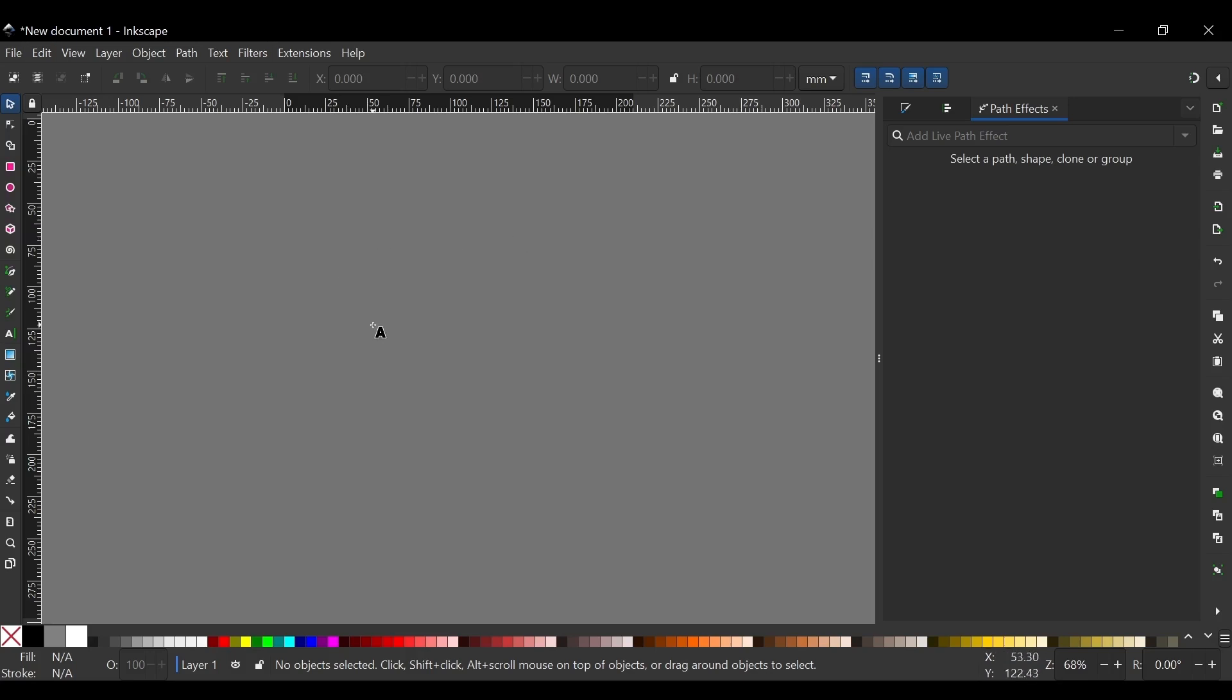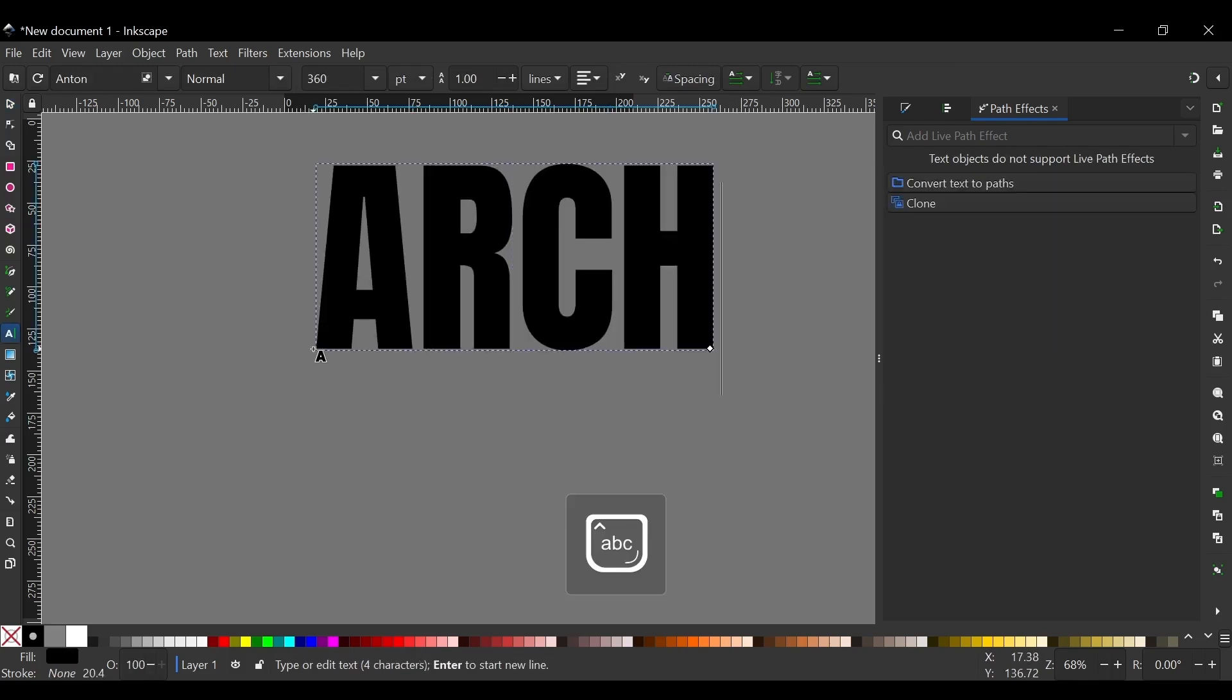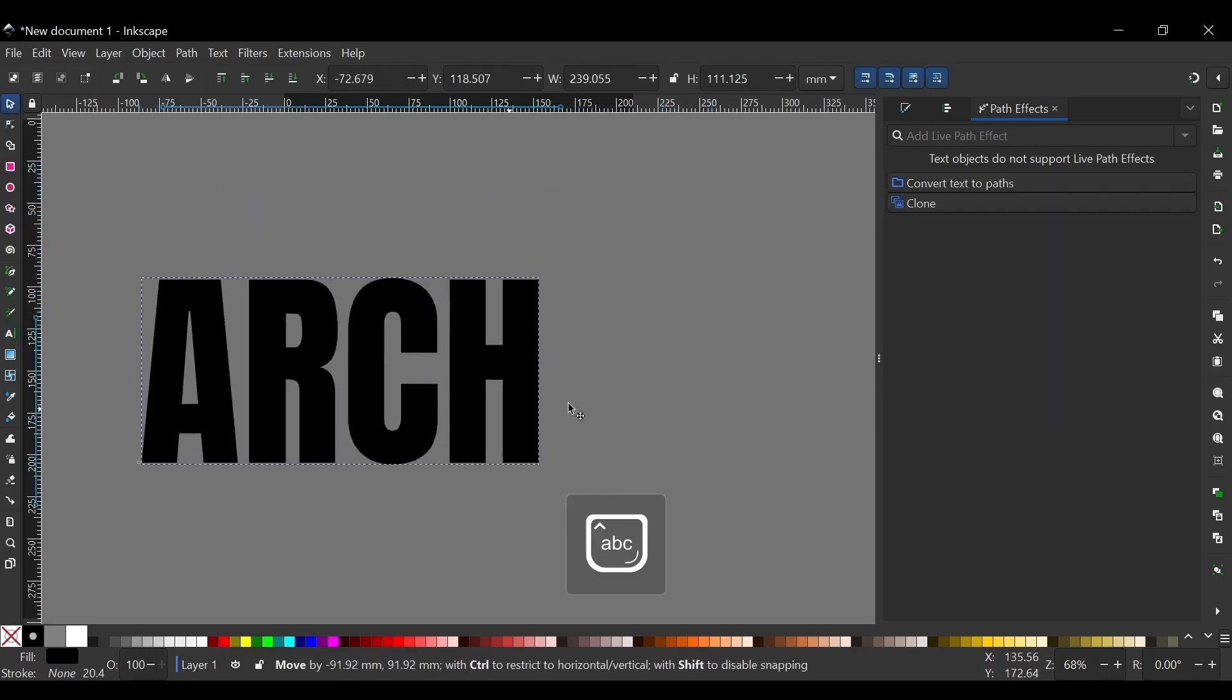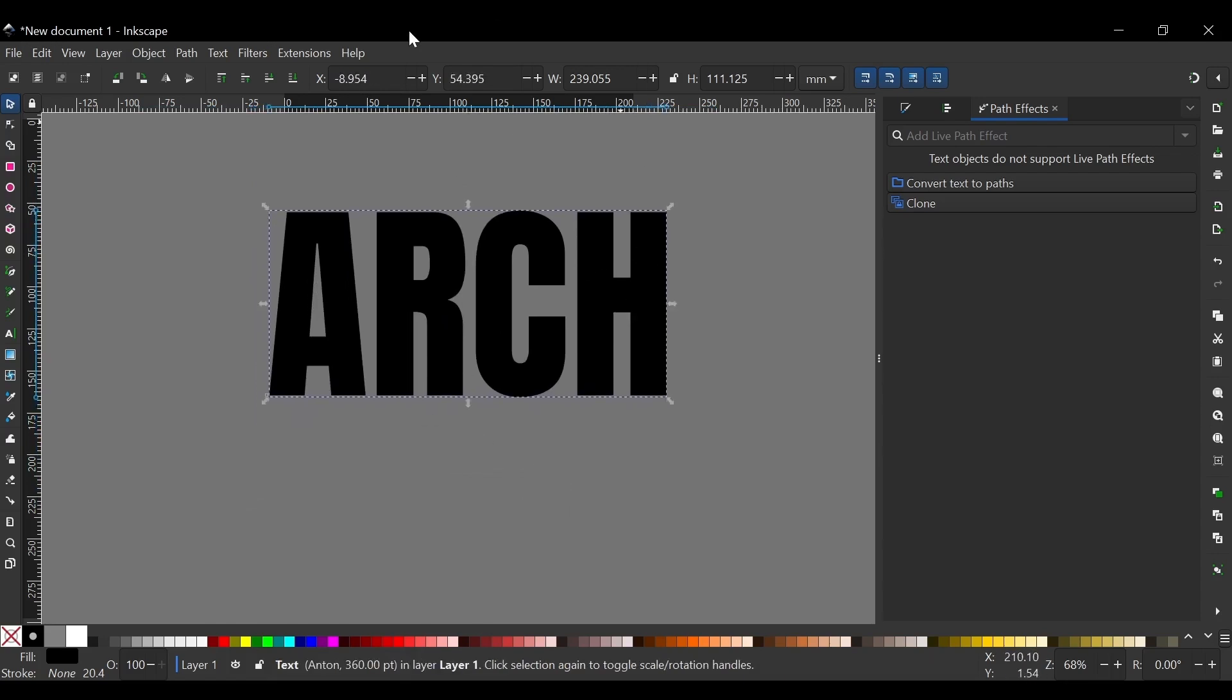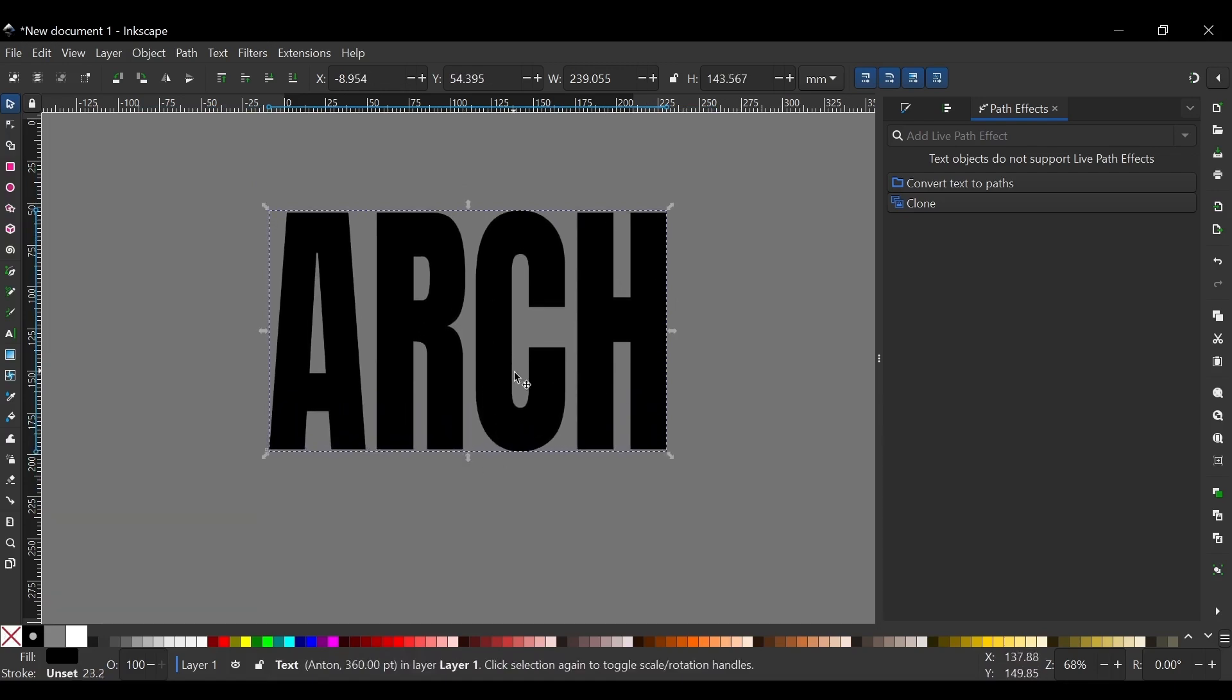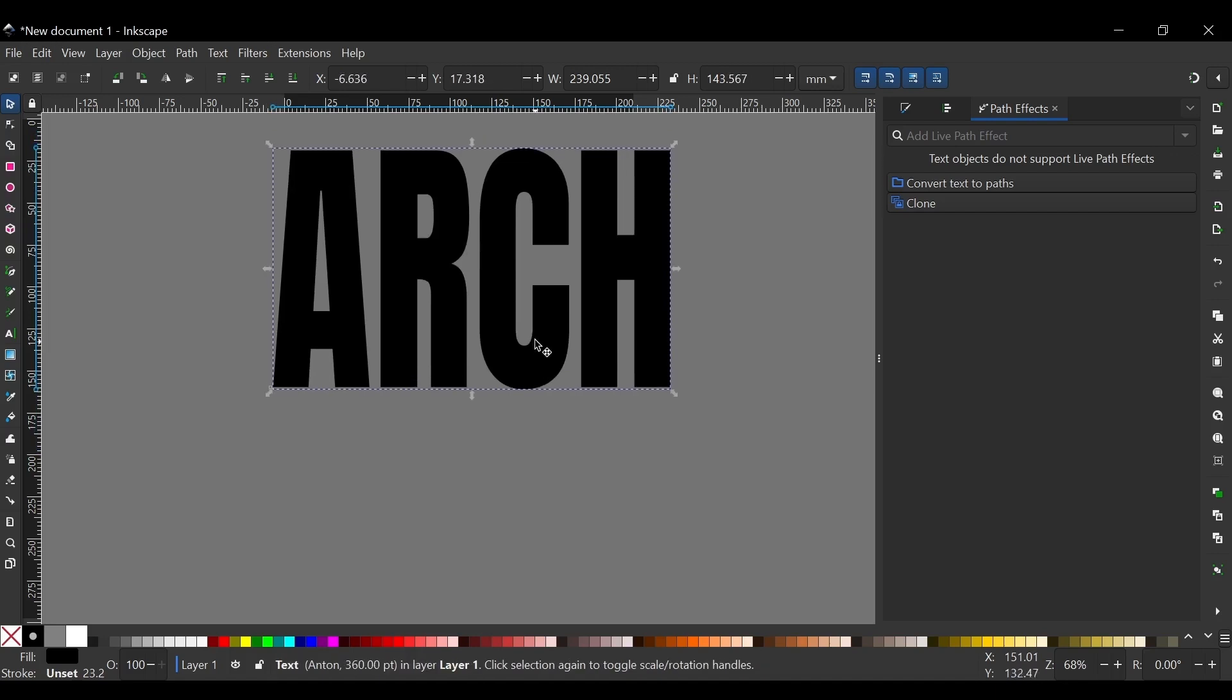So I'll press T to get the text tool and I'll type a piece of text. Something like that. Right there. And before I apply the path effect I'm going to just take this handle and stretch this text in the vertical axis like that. About that much.